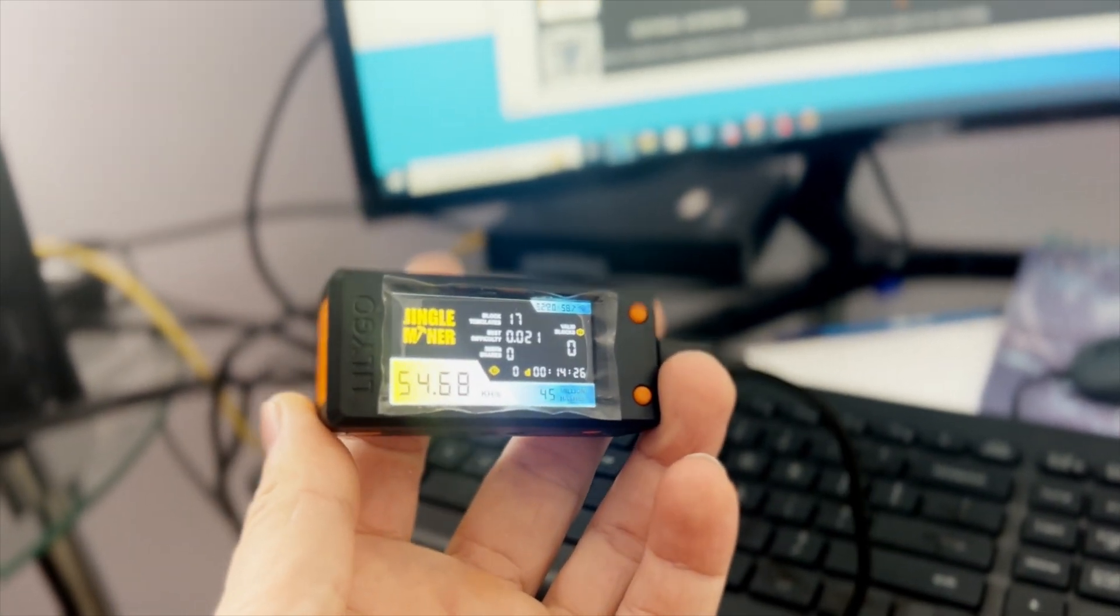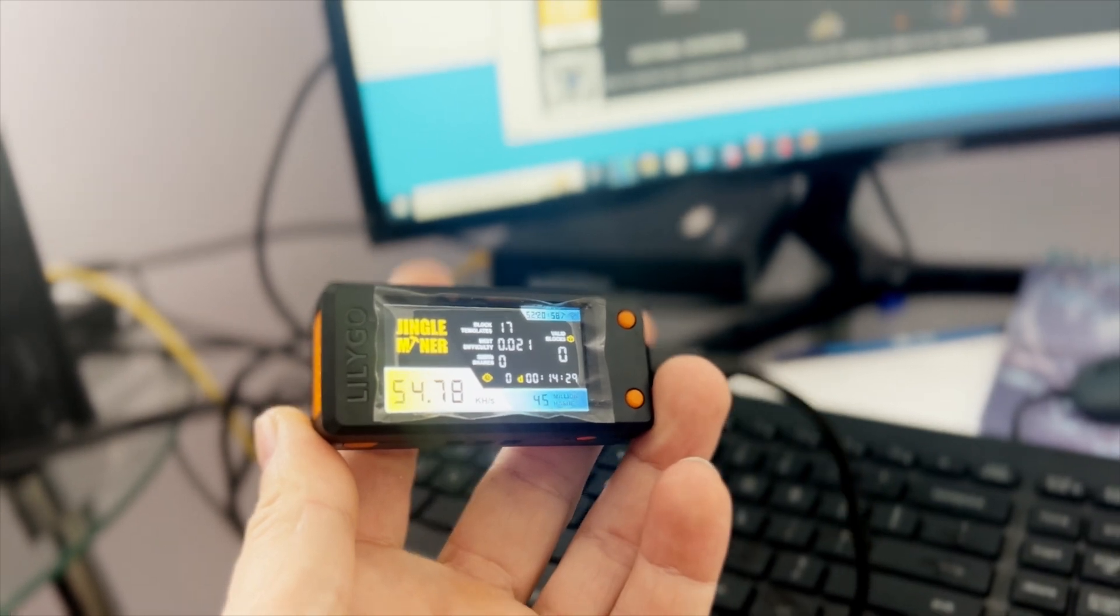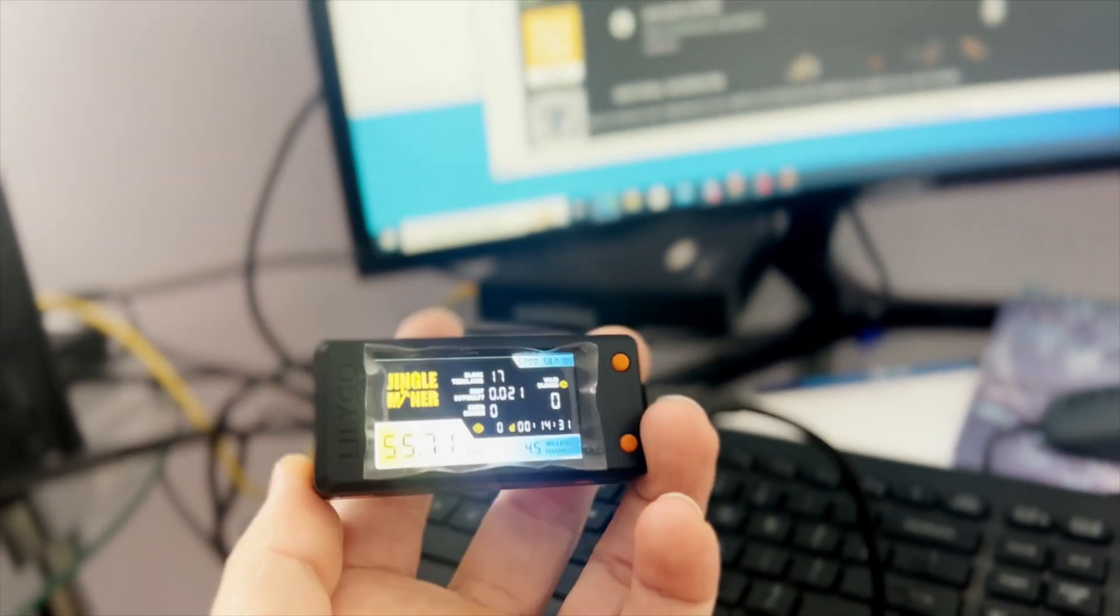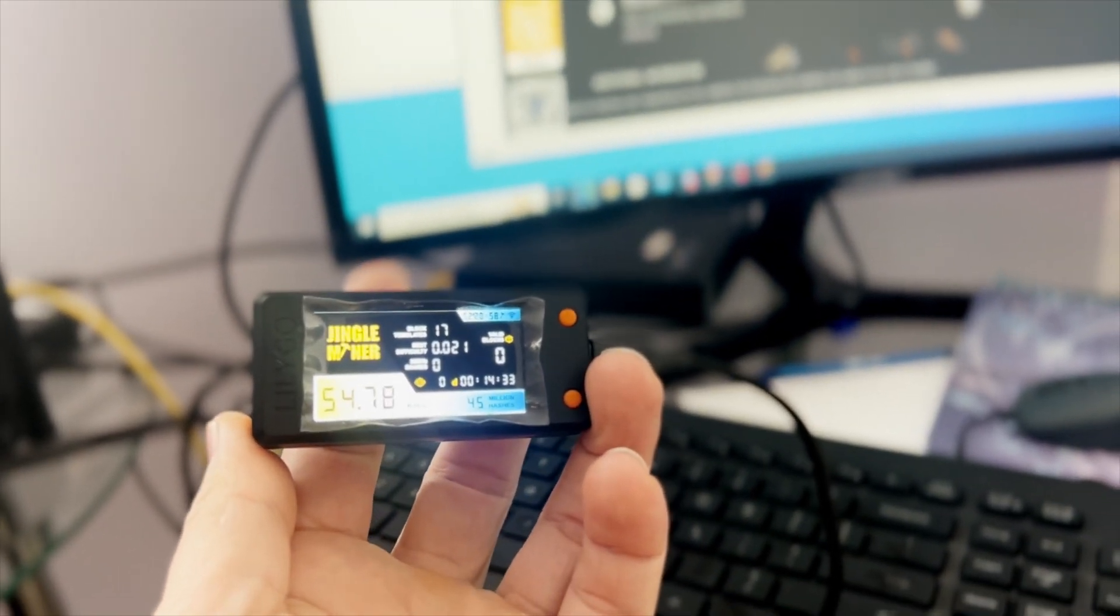Also, if you are interested in purchasing one of these miners, check out the link in the description box below. And now let's jump straight into it.